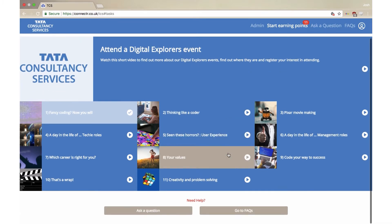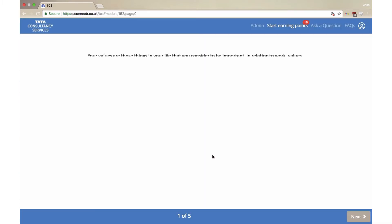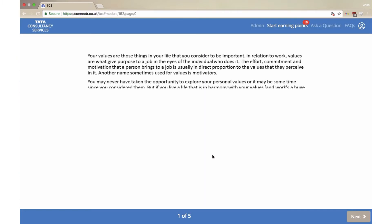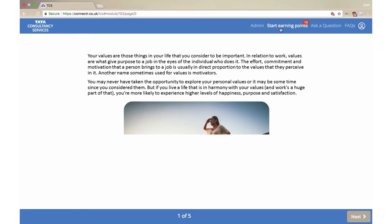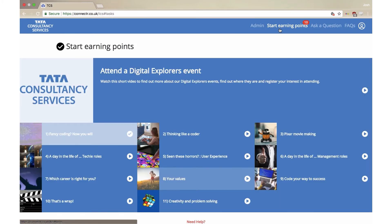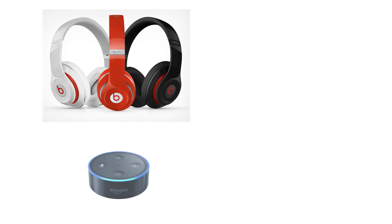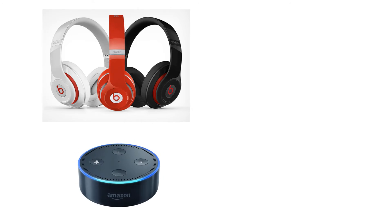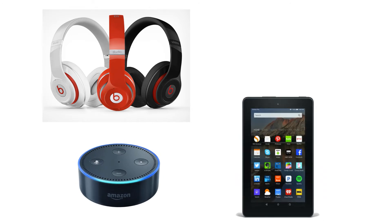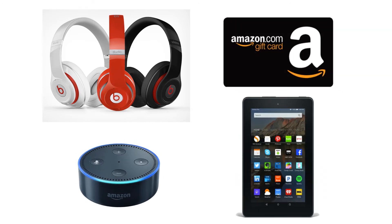The more modules you complete, the more points you will collect. Whoever earns the most amount of points will be in with the chance of winning some great prizes, including Beats by Dre headphones, an Echo Dot, Fire 7 tablets and Amazon vouchers.